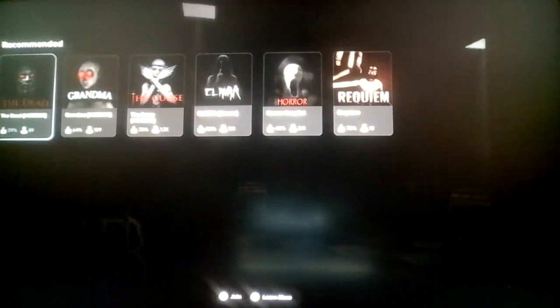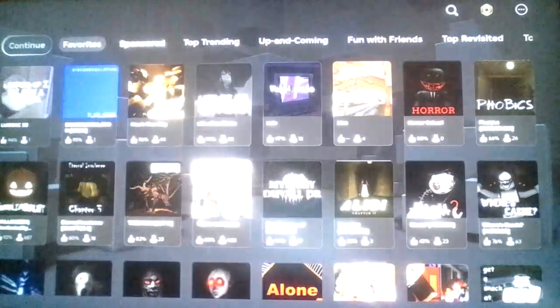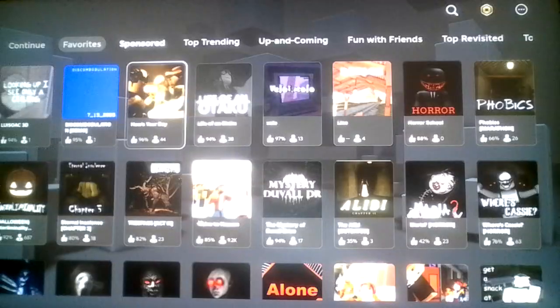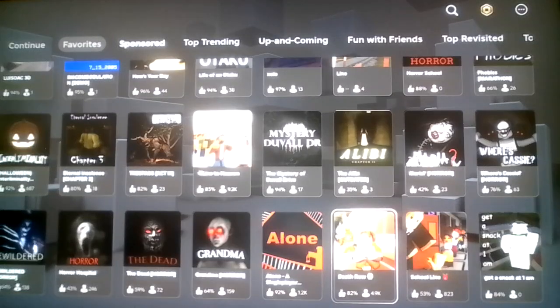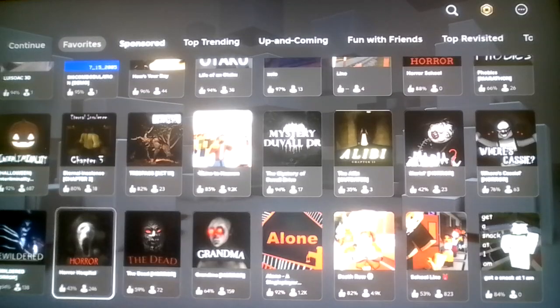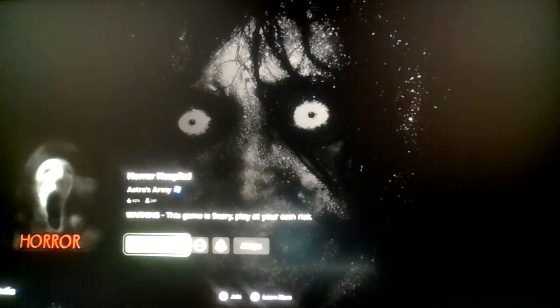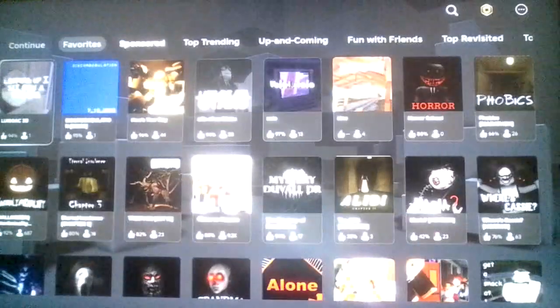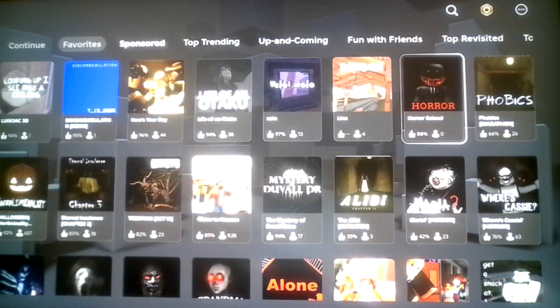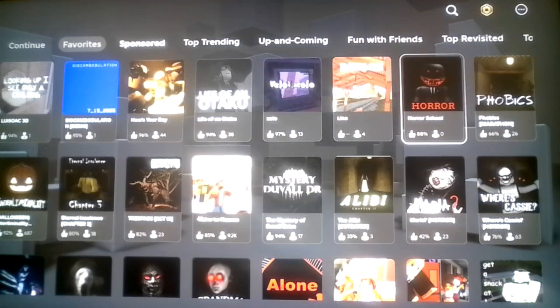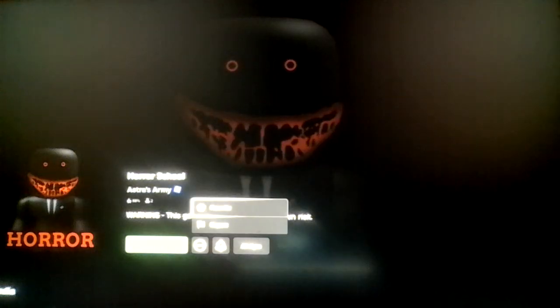Alright, so Horror School made by Asher's Army, the same group that made Monster and Jenna. Now they made Horror School. Yeah, they even have another game called Horror Hospital. Looks like they're just naming horror games horror this, horror that. What's next, Horror Graveyard I guess?